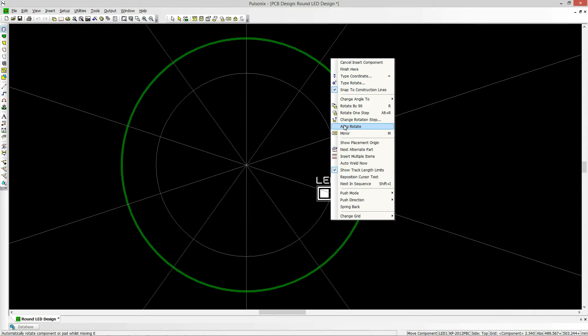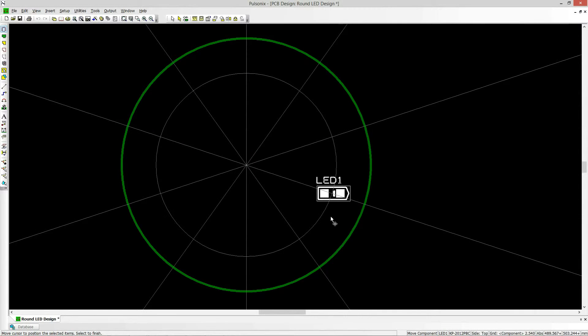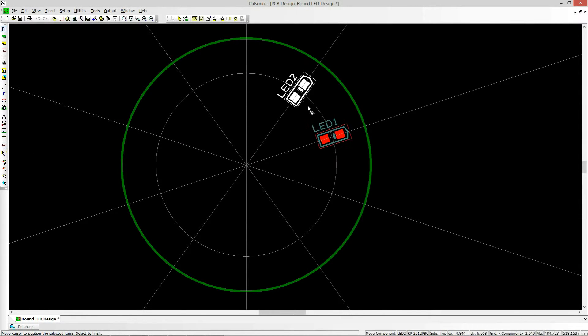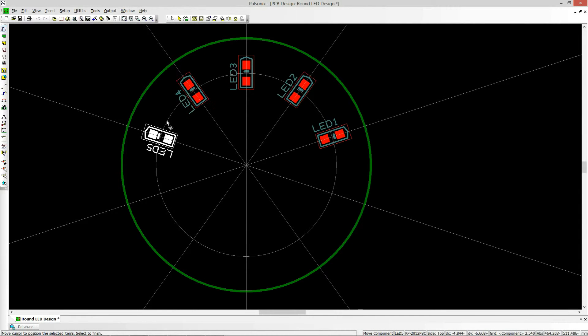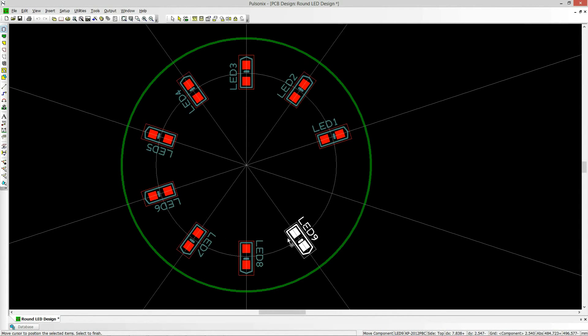You can also use construction lines for placement of components in your design. Components can be set to automatically rotate and snap to the construction line set.